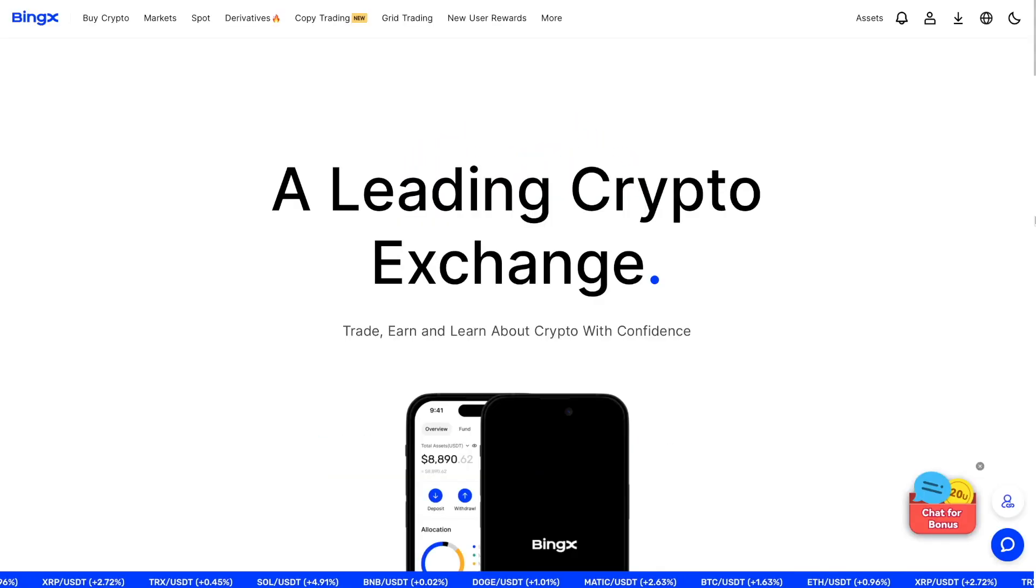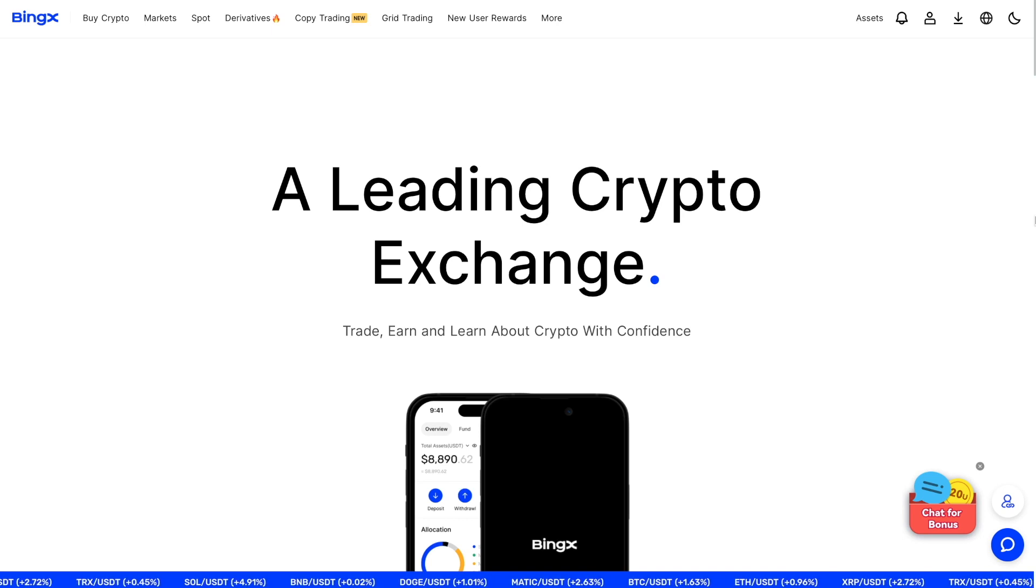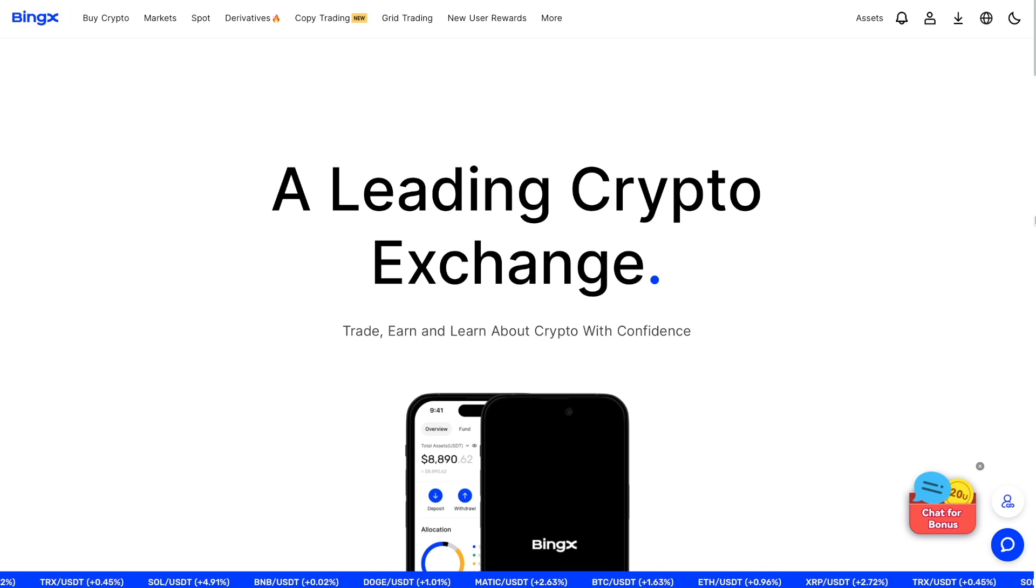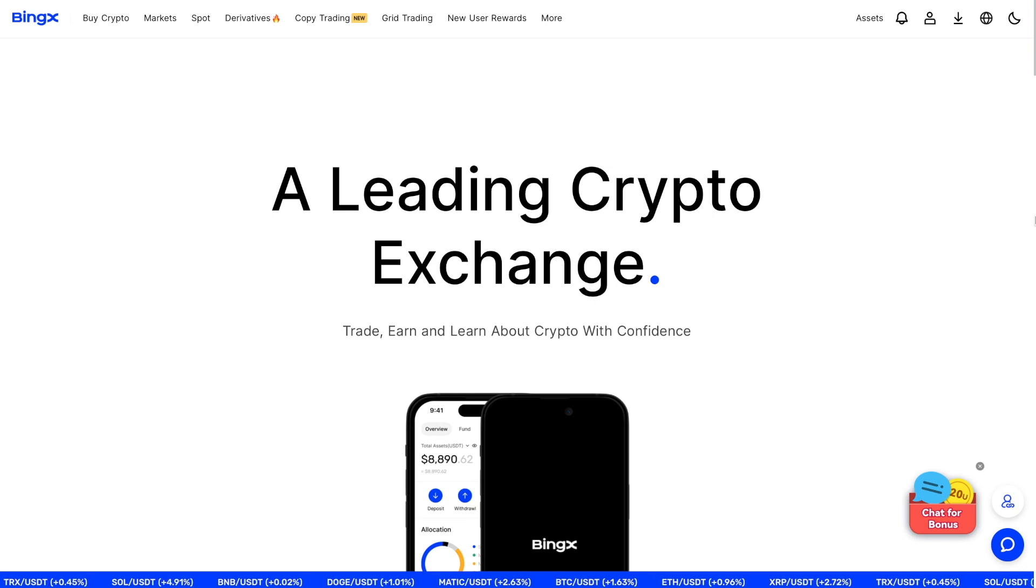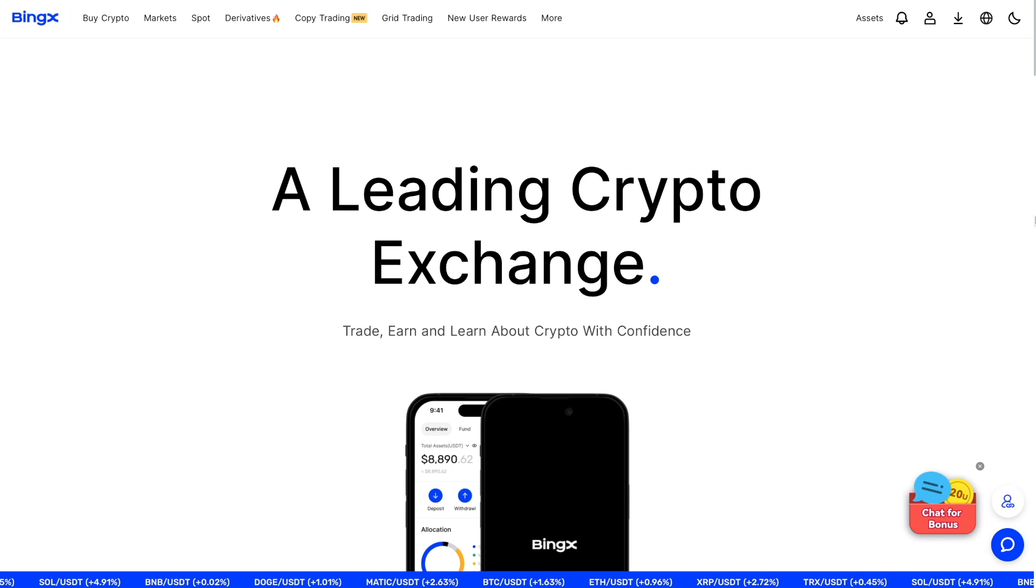Welcome to the WonderTrading channel. Today we will show you how to connect the BingX exchange API to the WonderTrading platform and automate your trading strategy. This is an important step for those who want to automate their trading ideas and achieve their investment goals.